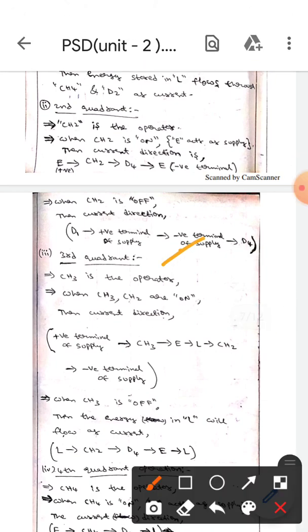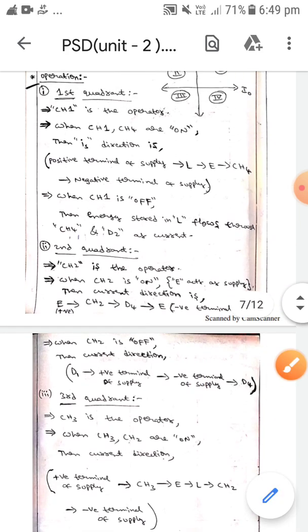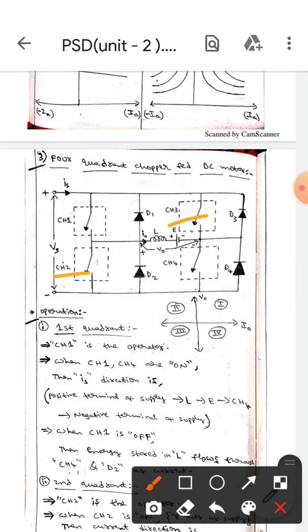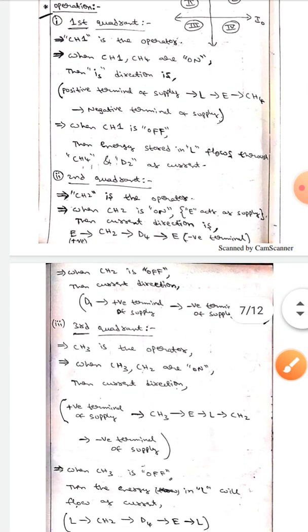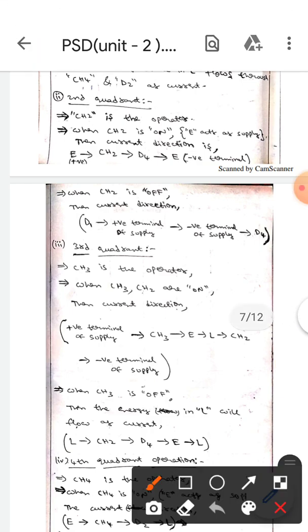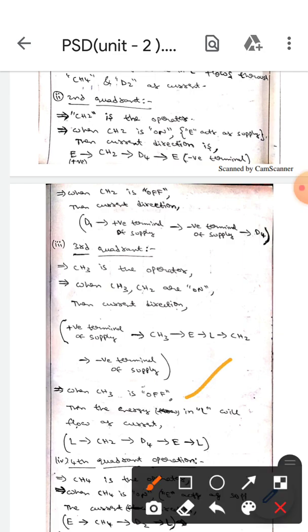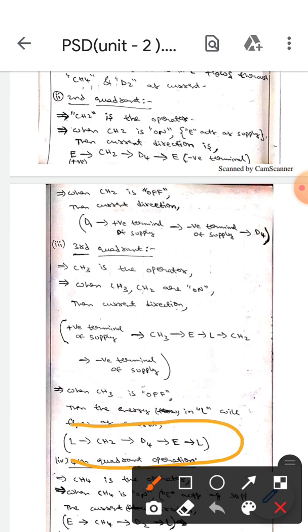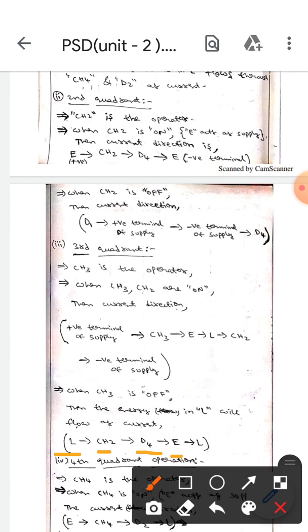Now let's discuss about the third quadrant. Here CH3 is the operator. When CH3 and CH2 are on, the current direction will flow from the positive terminal of supply to CH3, then to E, then to L. When CH3 is off, the energy in L will flow as current from L to CH2, to D4, to E, and back to L again.